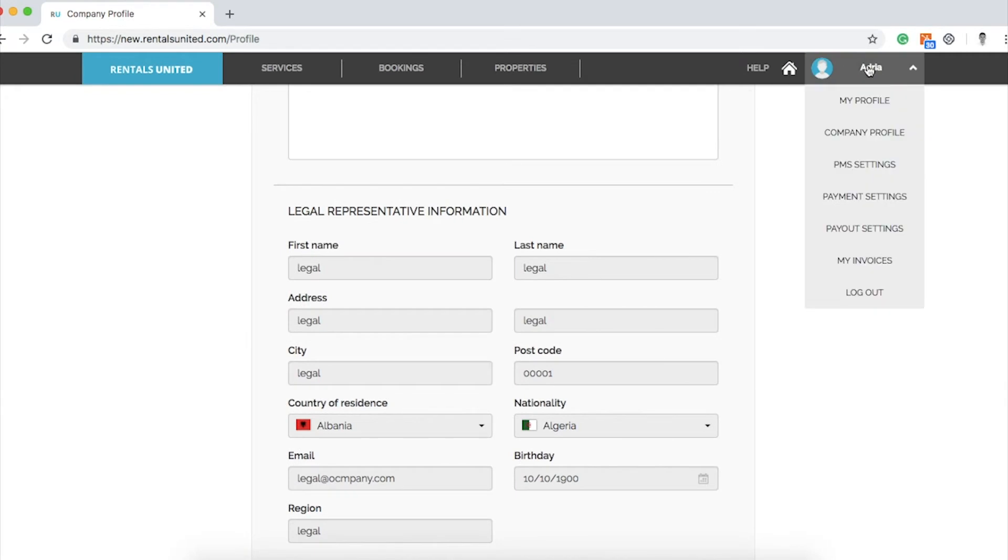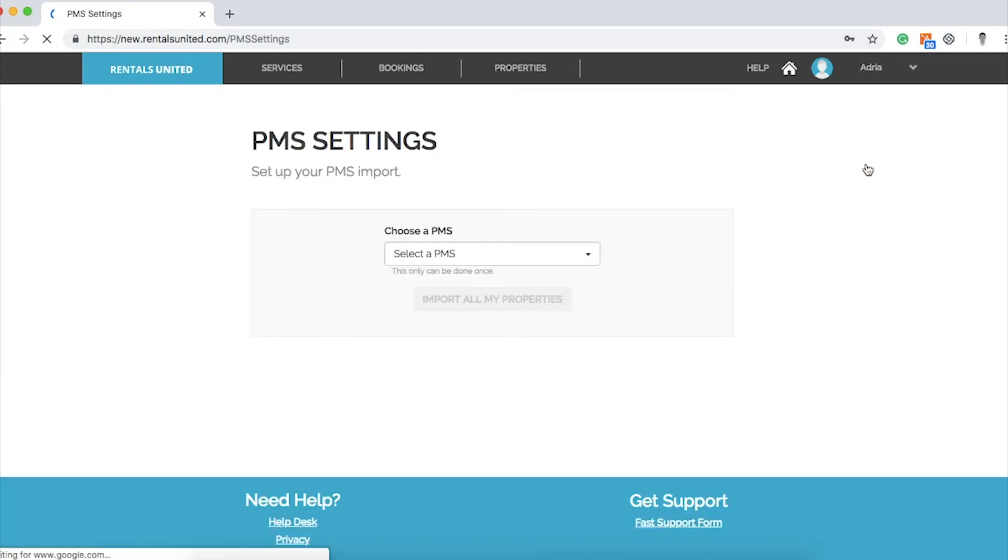Now let's go to PMS settings. If you use a PMS property management software connected with Rentals United, you will be able to edit the synchronized settings here.